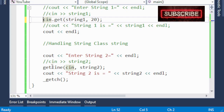In the next lectures we will show how to pass a C-style string and string class object to a function. So wait for the next lecture. Thank you very much.